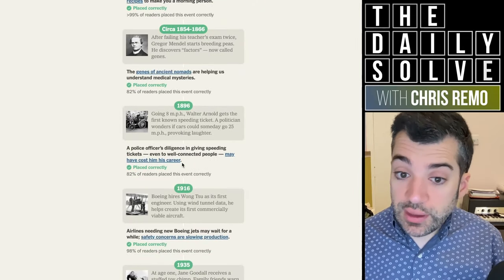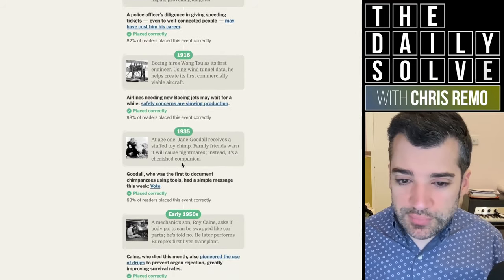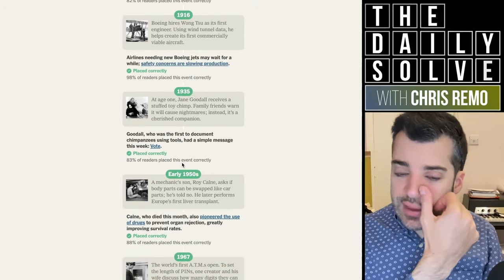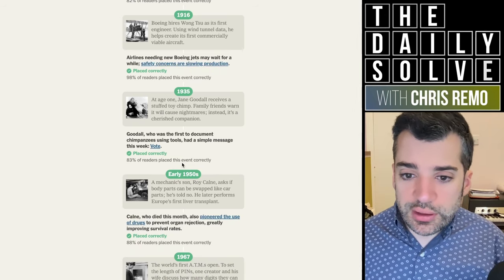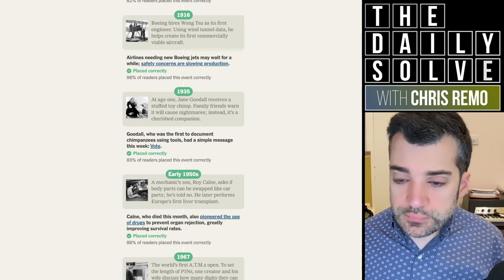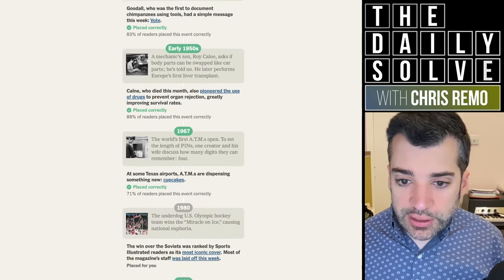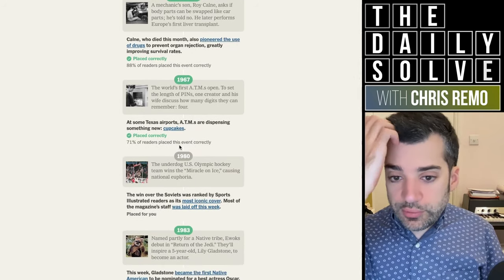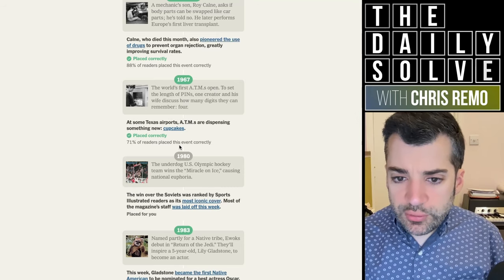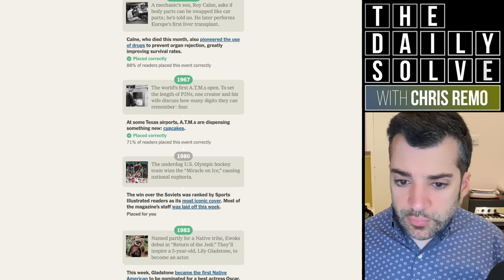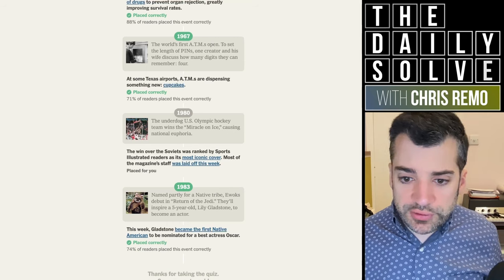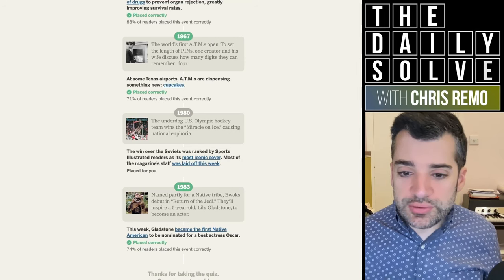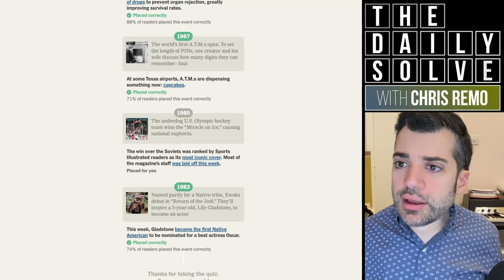Most people put Gregor Mendel right, 82%. Same with the first known speeding ticket. Just about everybody got Boeing correct. Lots of things roughly 20% of people got wrong this week, which was the case for Jane Goodall. And then smaller incorrect percentage for Mechanic Sun. So far, the least correctly placed is ATMs. And then a quarter of people placed the Ewoks incorrectly. I figured that would be the case. I figured most people would know it was around the early 1980s, but you might not know the exact year.